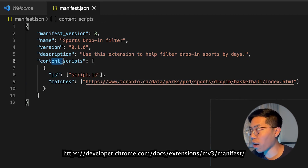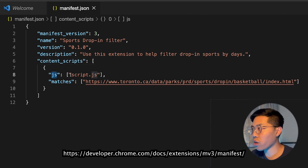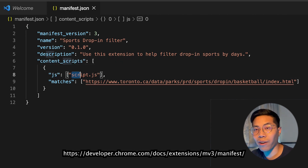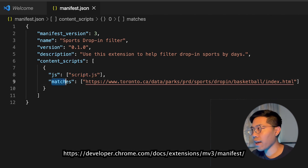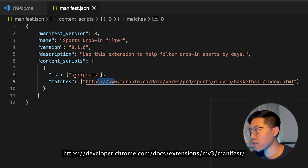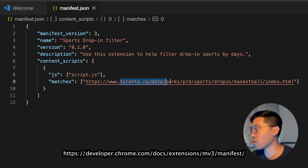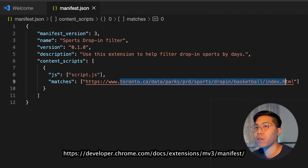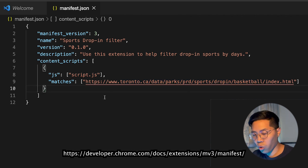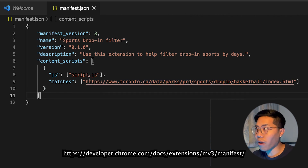And this is the most important part of this file: the content_scripts. Here we have JS, which stands for the file that contains the script that we want to run on a specific website. Next, we have this matches key, and anything inside the square brackets is the websites that we want to apply script.js to. In this case, we want to apply it to toronto.ca/data/parks/prd/sports/drop-in/basketball/index.html. Once you copy this, save the file.